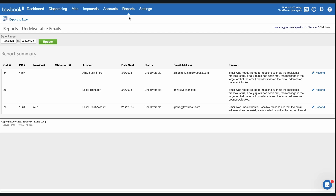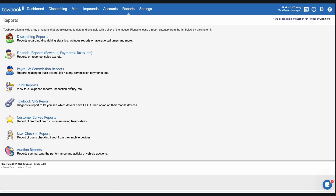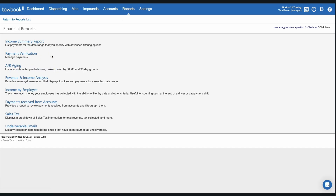Easily identify any statements or invoices that may not have been successfully delivered to customers using our new undeliverable emails report. This report was created to significantly decrease the amount of time it takes to get paid when an email statement or invoice was unknowingly blocked.